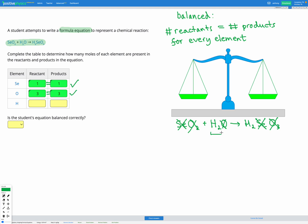Lastly, for hydrogen, we have H with a subscript 2 here — that tells us we have two hydrogens before. And after, we have H with a subscript 2 as well, which again shows us we have two hydrogens after. So that's two before and two after — that is equal. We've now checked all of our elements. They're all balanced, which tells us our equation is balanced correctly.